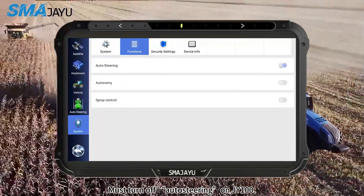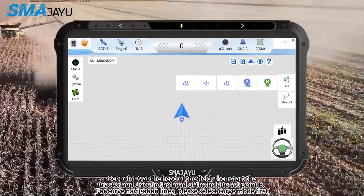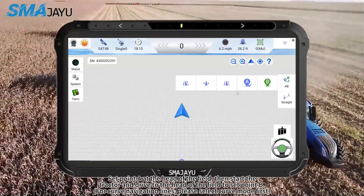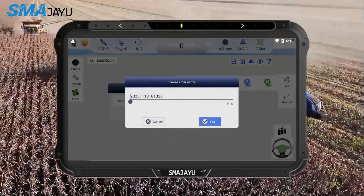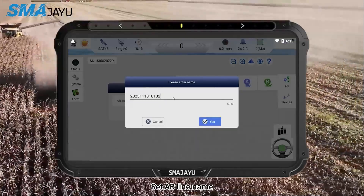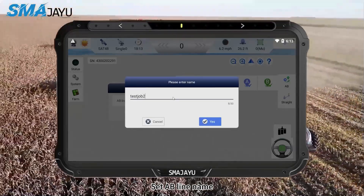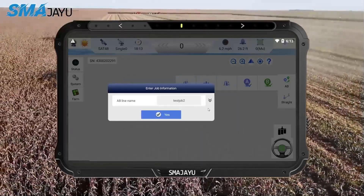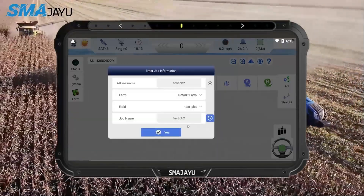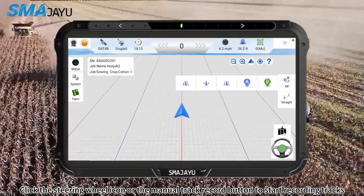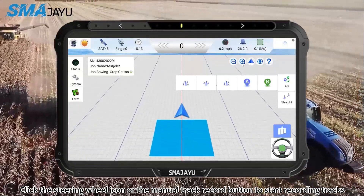You must turn off auto steering on JY100. Set point A at the head of the field, then start the tractor and drive to the head of the field to set point B. For curve navigation lines, please select curve mode first. Set an AB line name. Click the steering wheel icon or the manual track record button to start recording tracks.